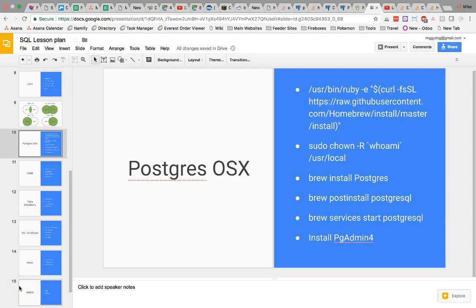Hey everyone, it's Mike, and today I'm going to show you how to install PostgreSQL on your Mac OSX operating system.